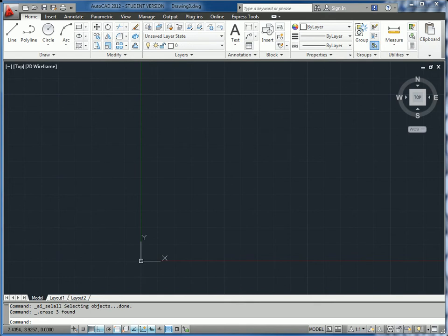All right, this is our classwork solution for drawing 4-2, the grille.